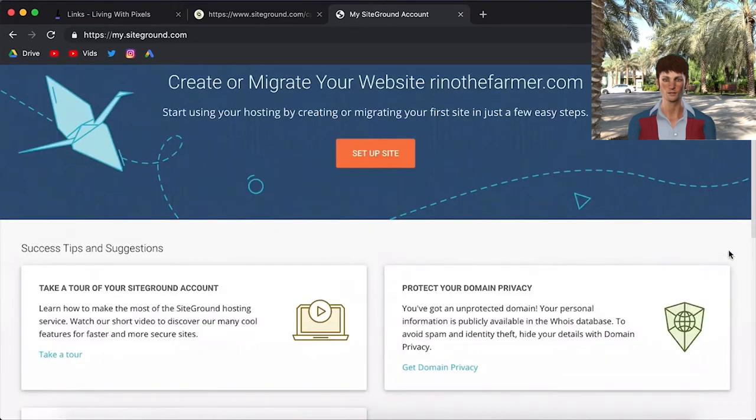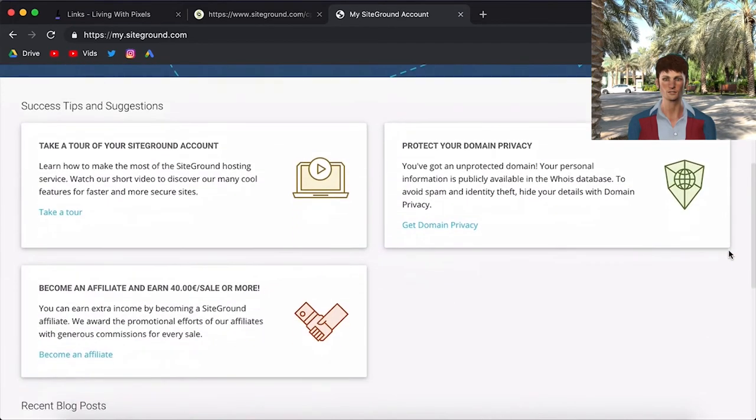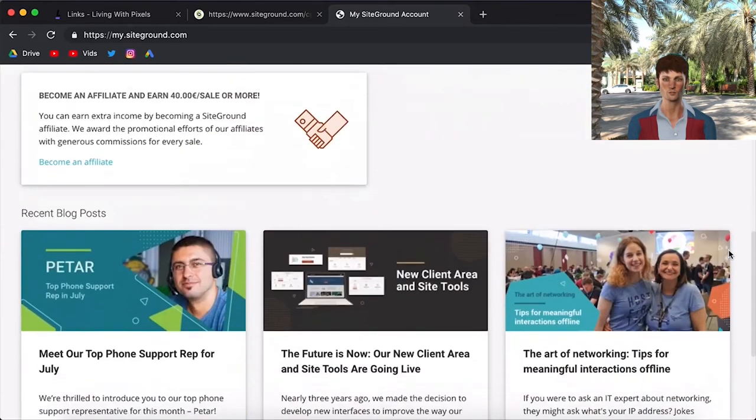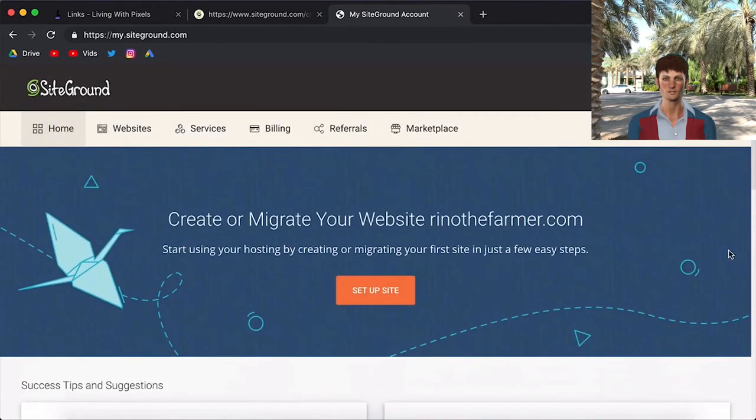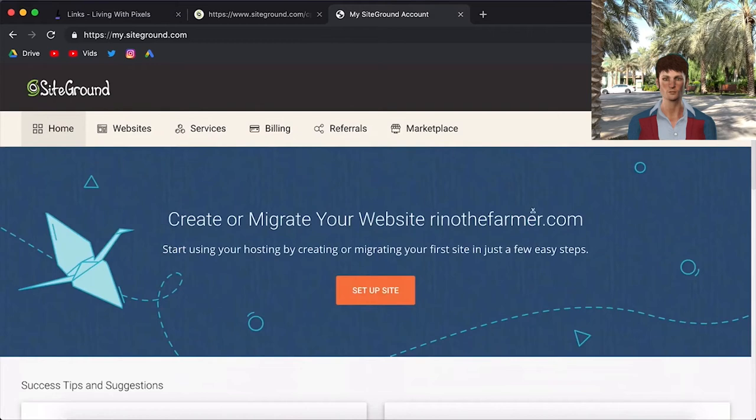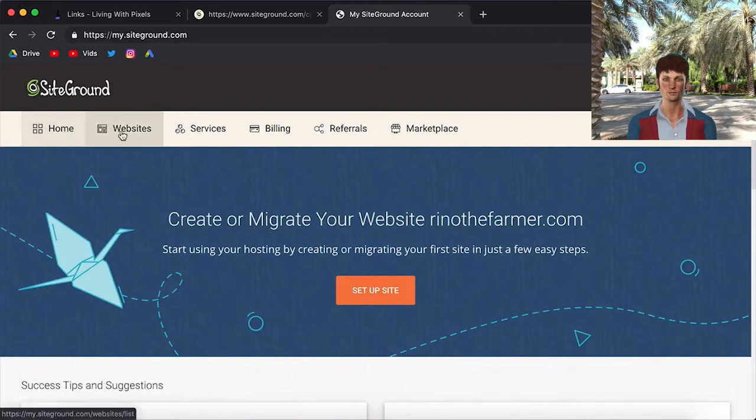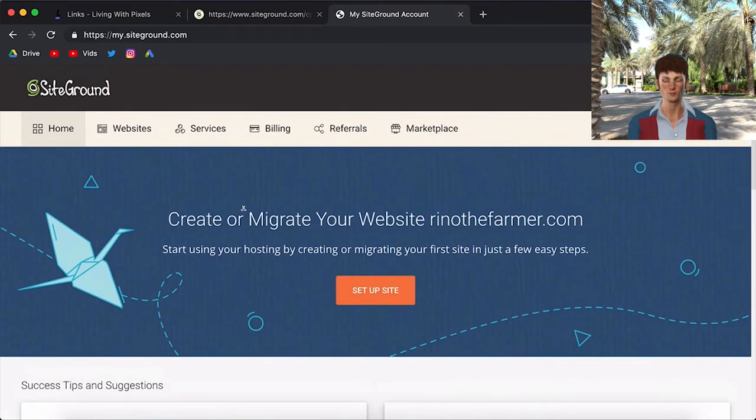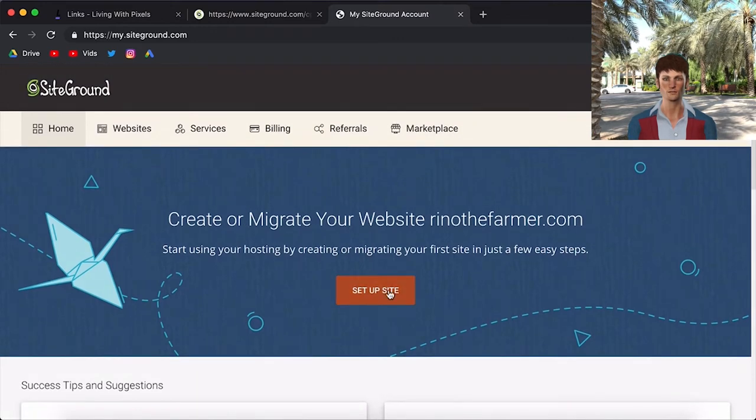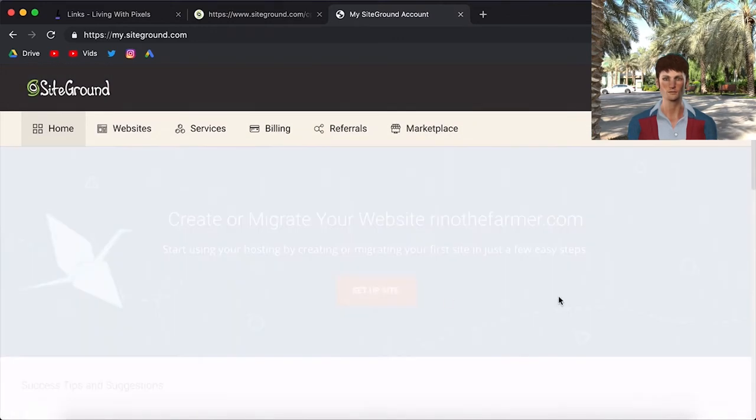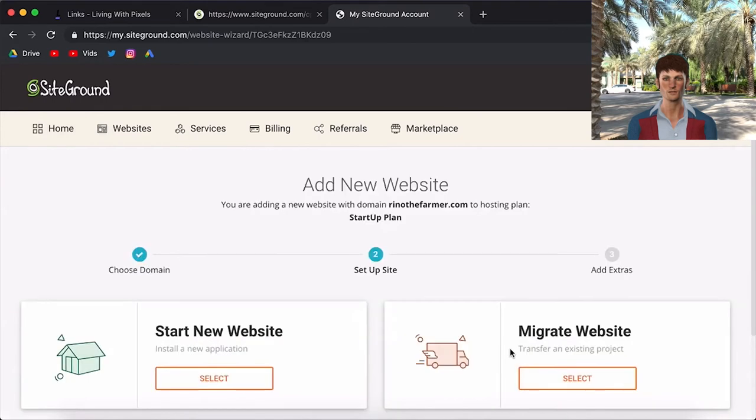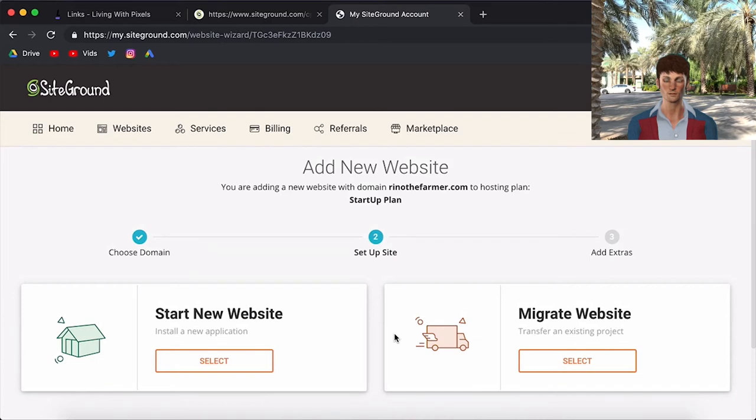This is the whole new design interface of the my SiteGround account. And they've just made it super beautiful and super easy. There are a lot of tips here but installing WordPress is super easy. If you have multiple websites you will see them here. Your billing information is here. But let's just install WordPress for now.